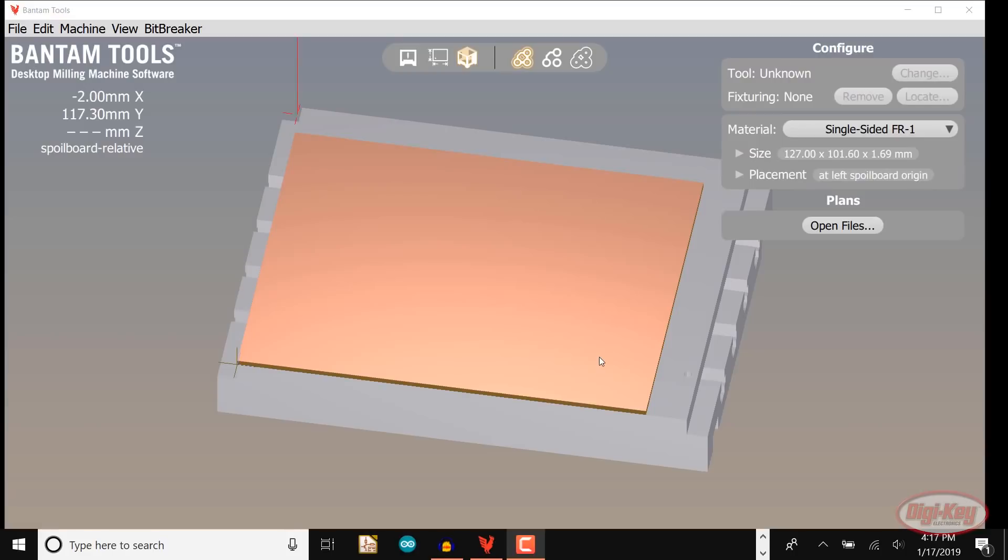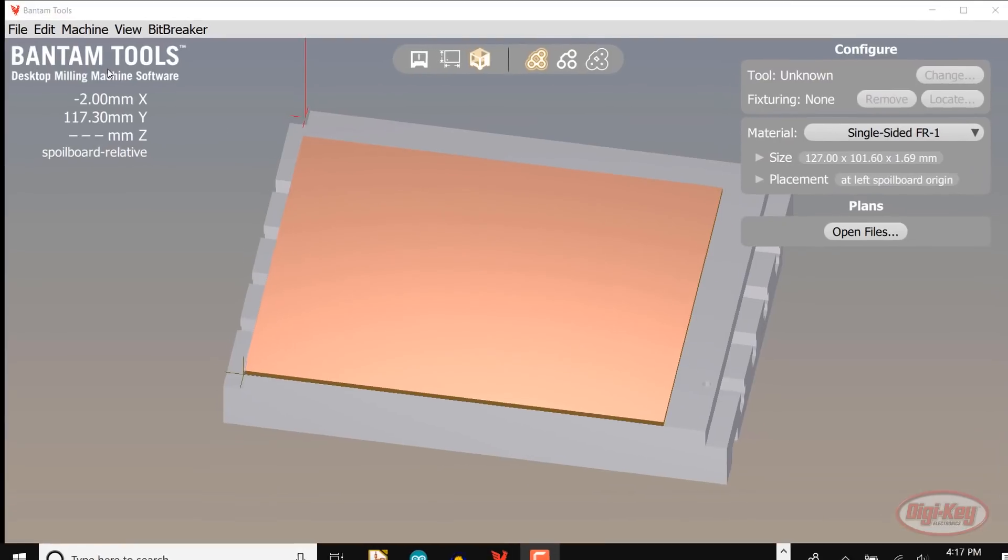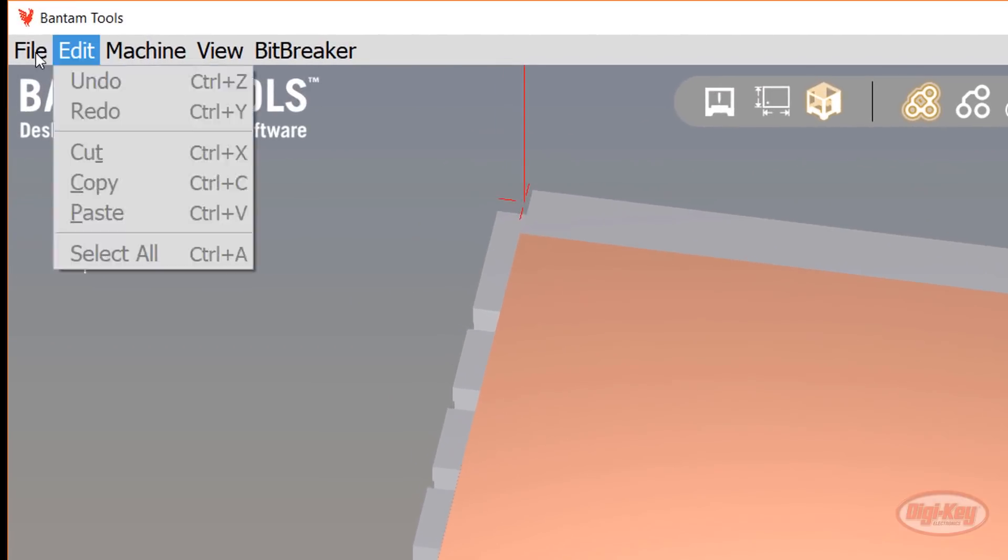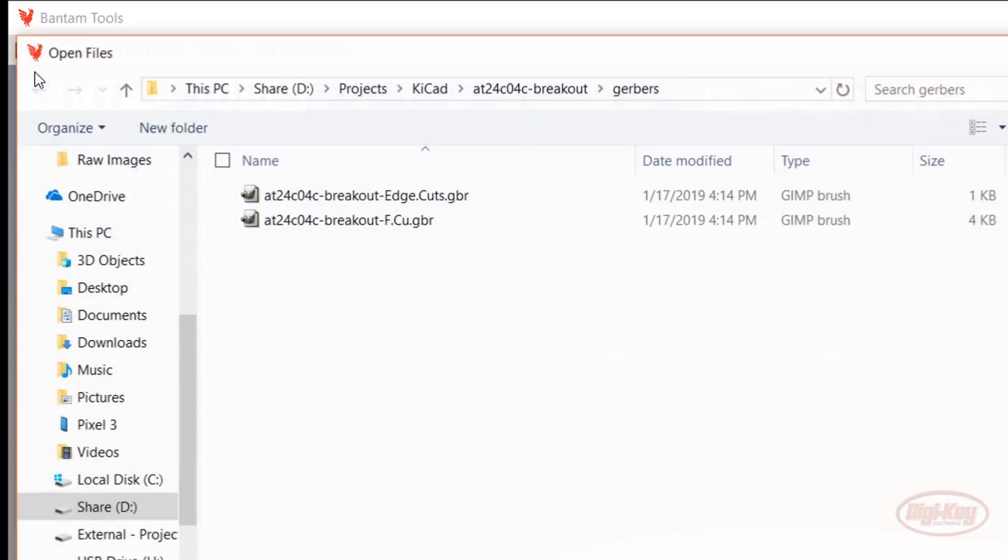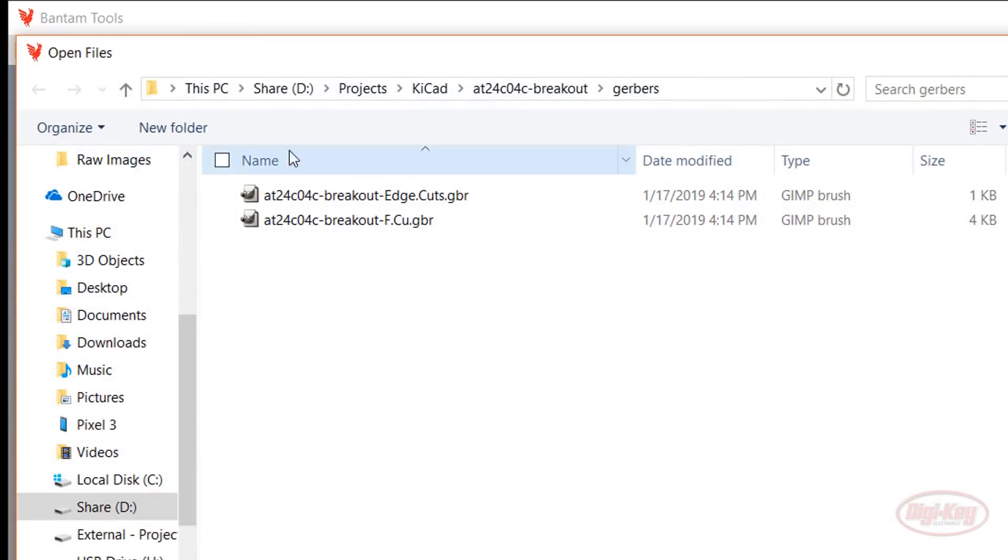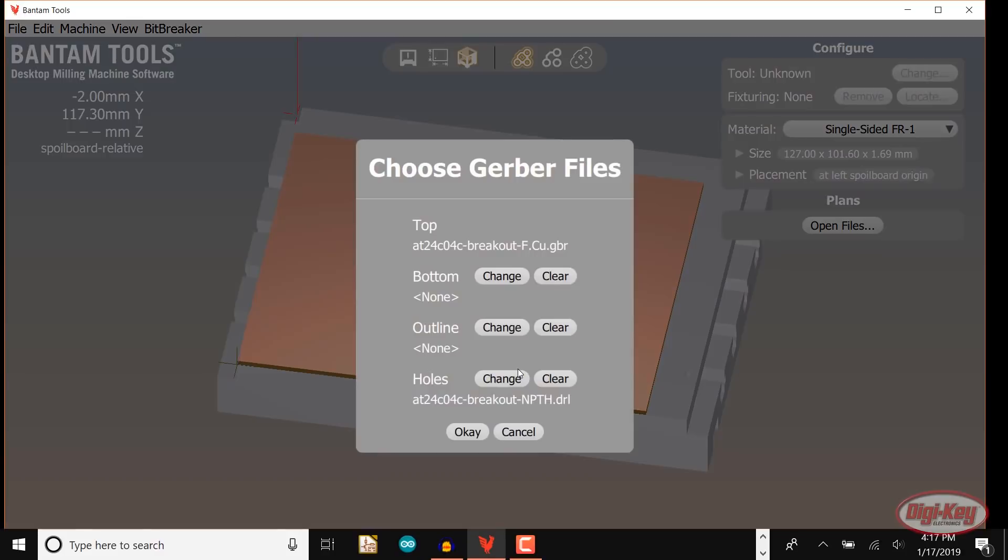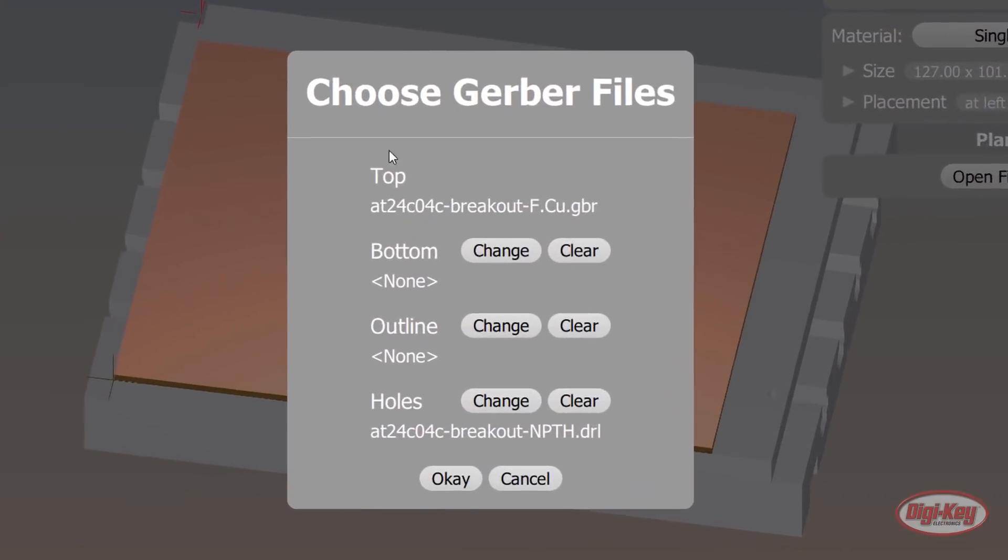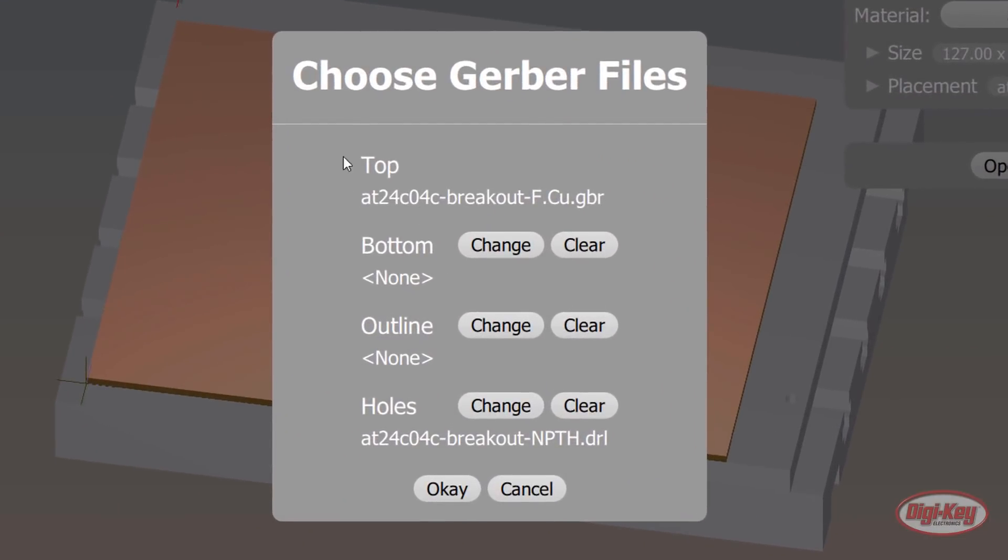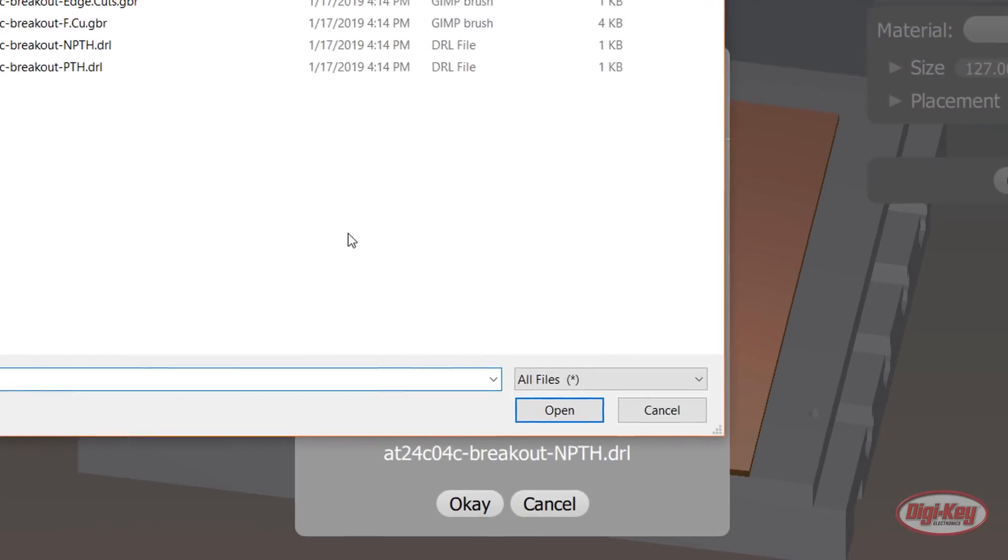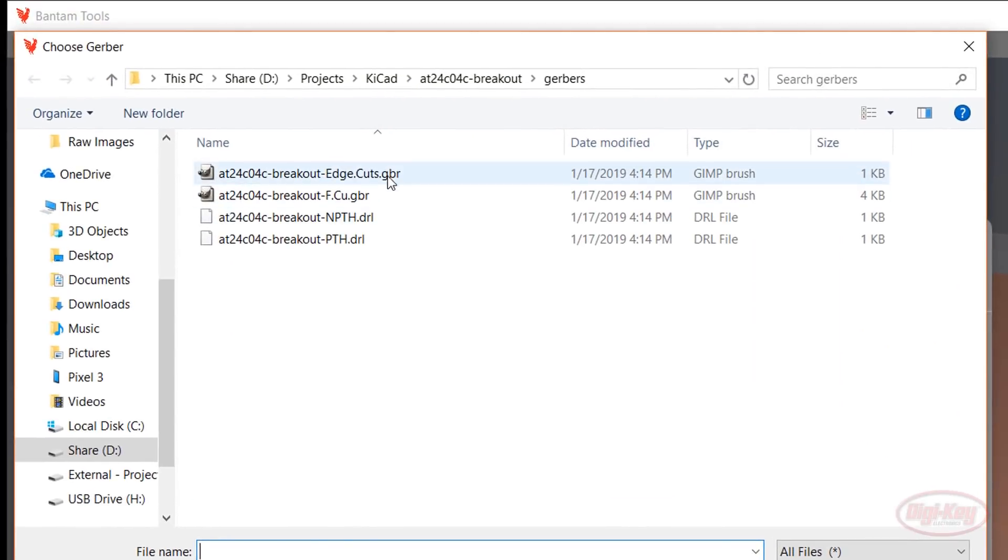Even if you're not connected to the milling machine, it's still a good idea to check with the software to make sure that you're physically capable of milling the board. Open the Bantam Tools software and click the Open Files button to import your Gerbers. Select your front copper file and click Open. The top layer should be set to the Gerber file you just selected. Click Change next to Outline. Open your Edge Cuts file.